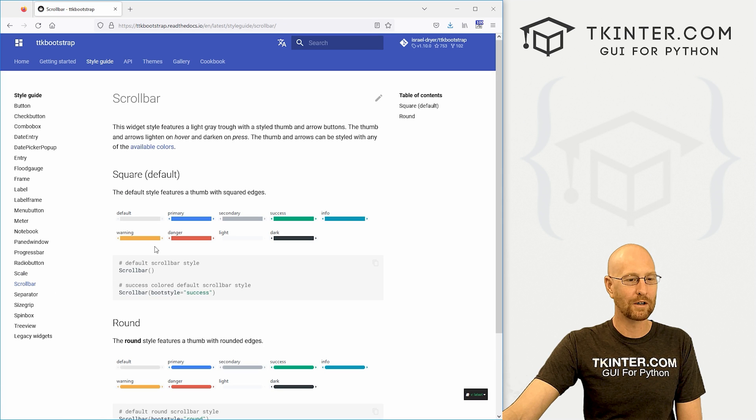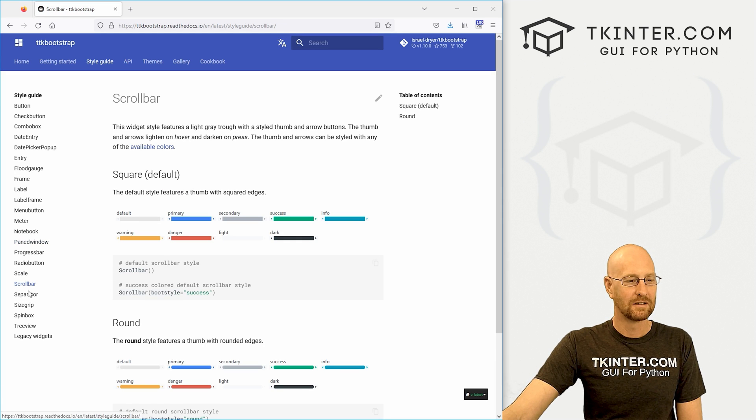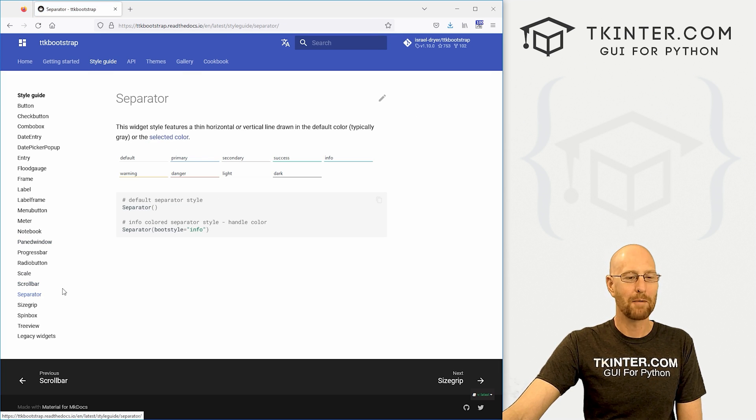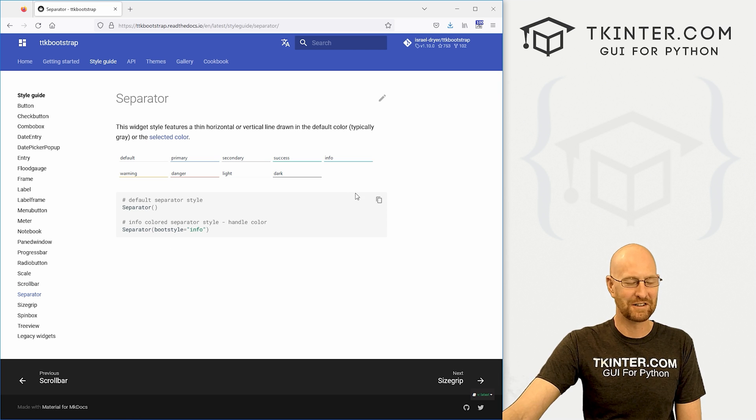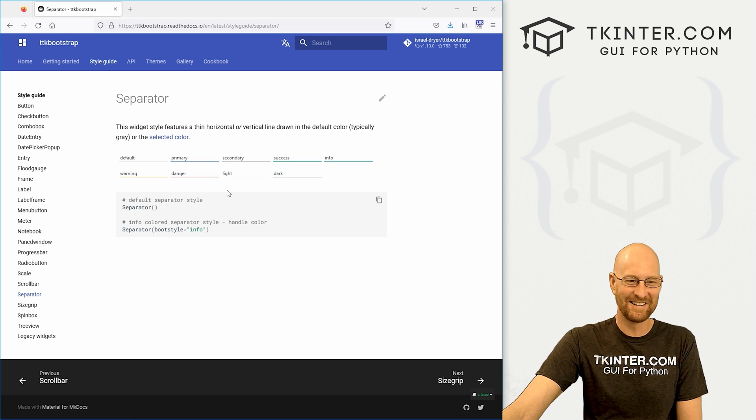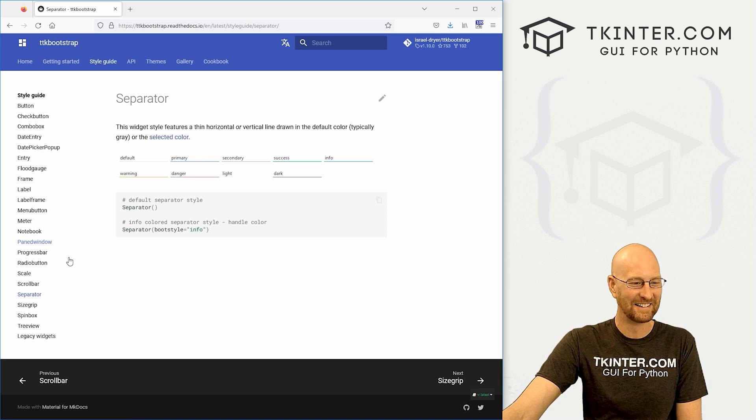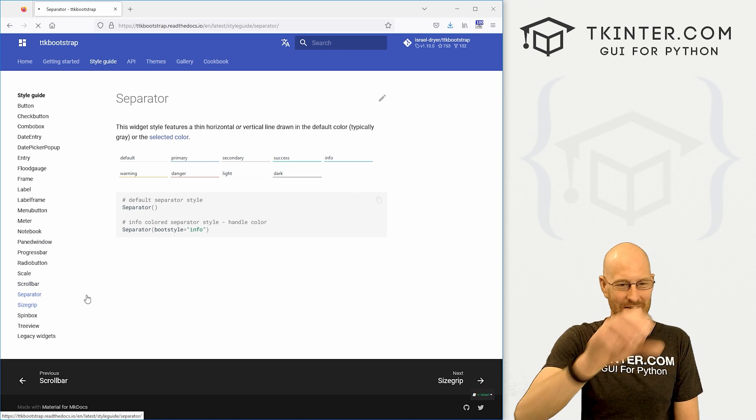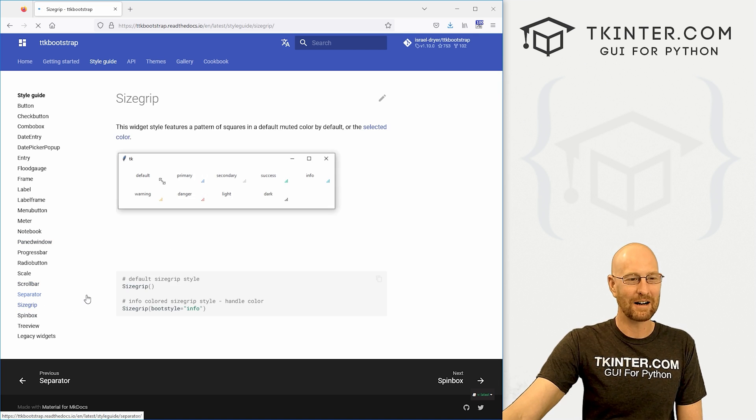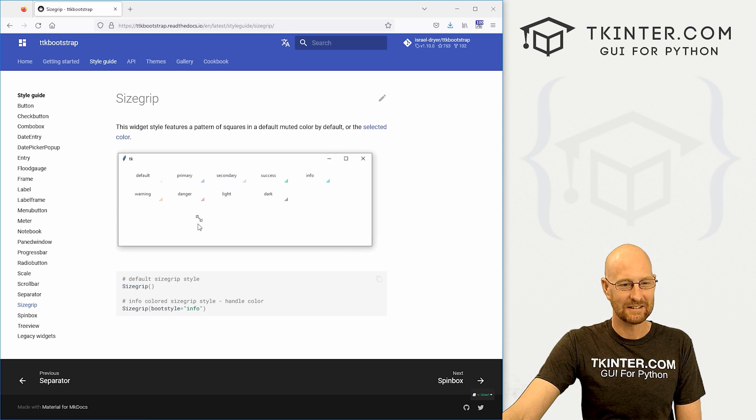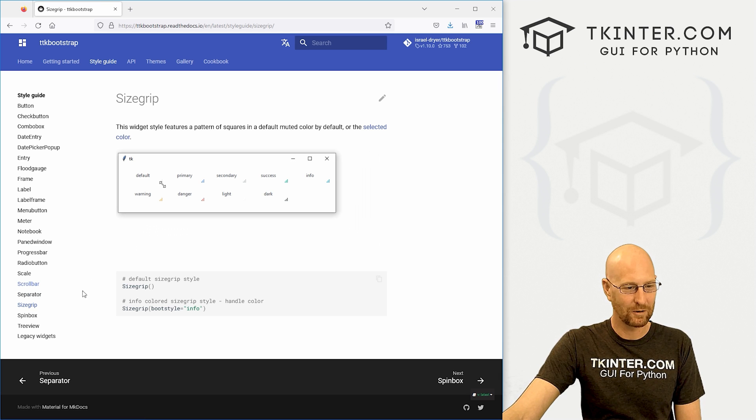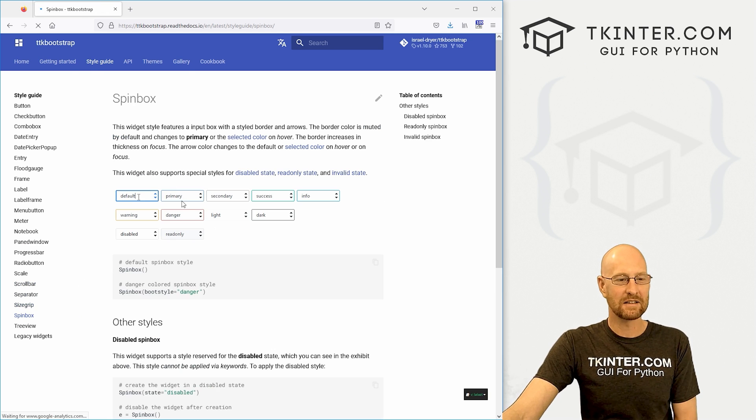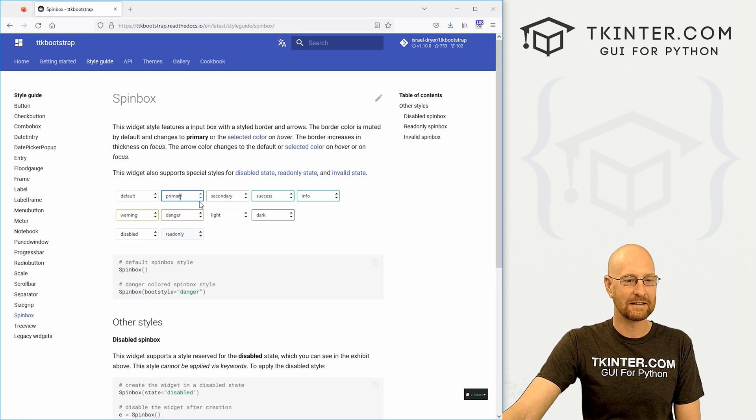A separator. The most popular tkinter widget, separator. It's just a line. Size grip where you can like move things around. Very cool. Your spin boxes. We've looked at these.